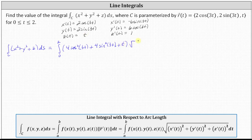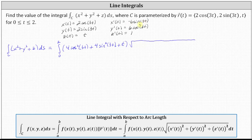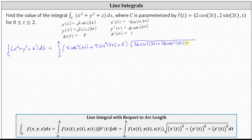Then we have times the square root of the sum of the squares of x prime of t, y prime of t, z prime of t, times dt. If x prime of t is negative 6 sine 3t, the square of x prime of t is equal to positive 36 sine squared 3t. Plus, if y prime of t equals 6 cosine 3t, the square of y prime of t equals 36 cosine squared 3t. Plus, z prime of t is equal to 1, so its square is 1, giving us plus 1, times dt.